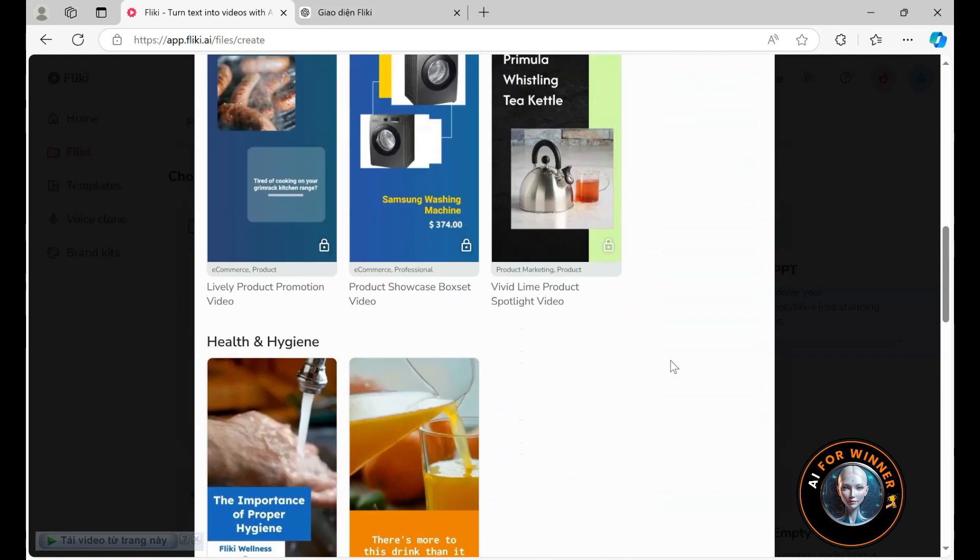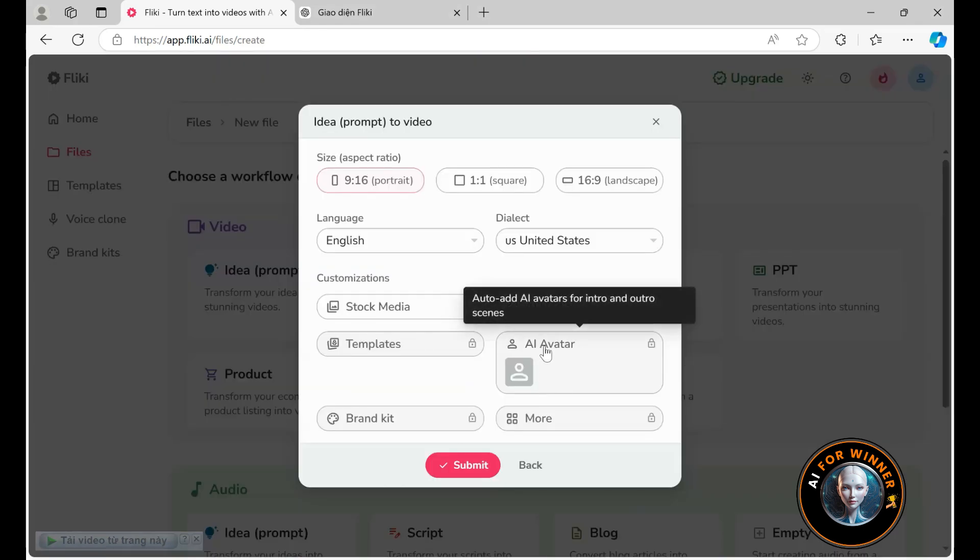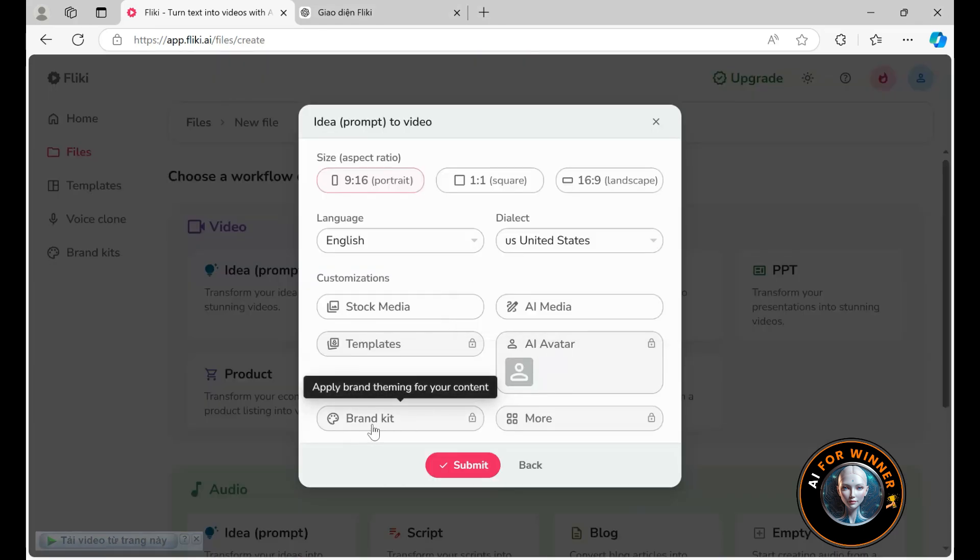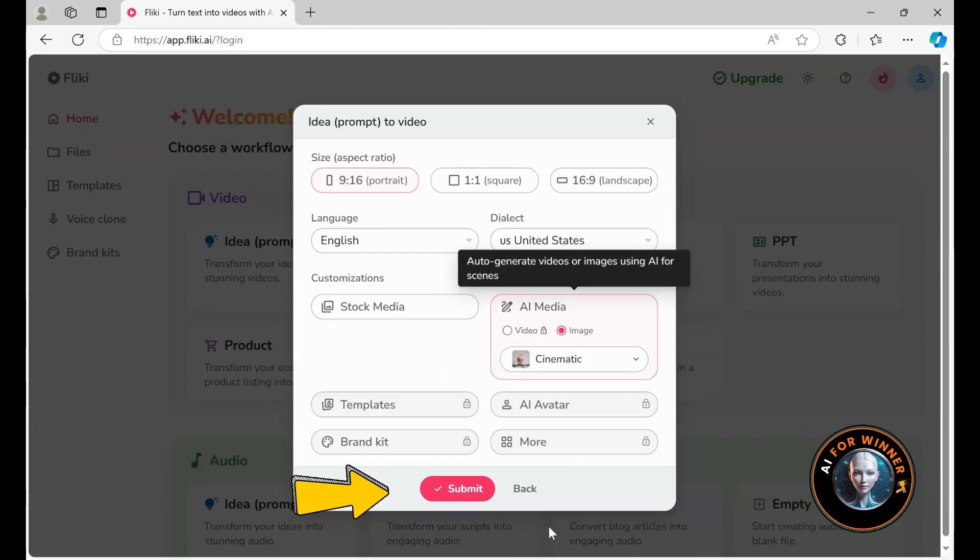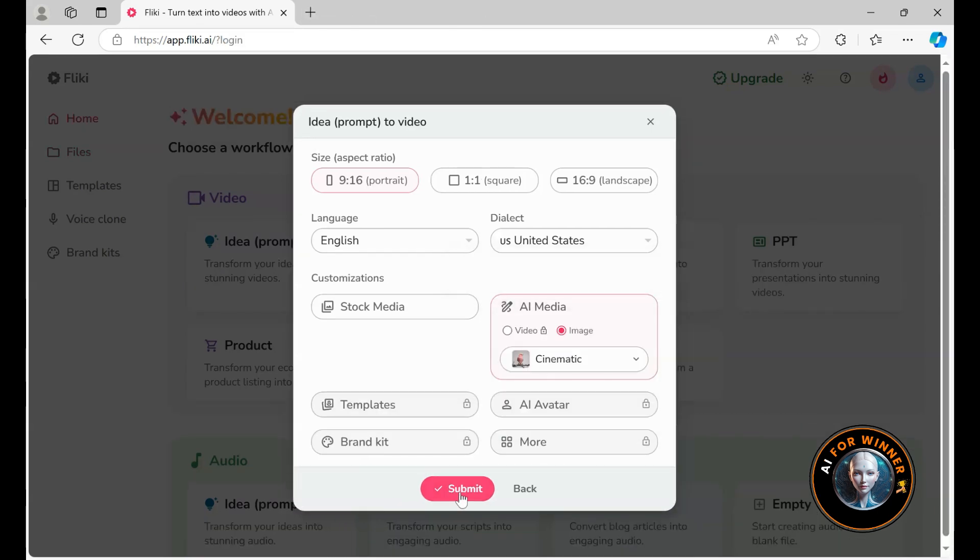But let's keep going. You can use AI avatars and also branding and other customization options. But these features are for paid accounts. But let's keep it simple. Then I click on submit.